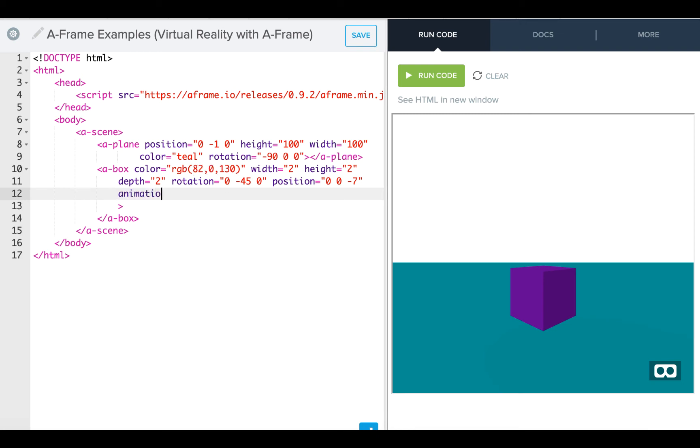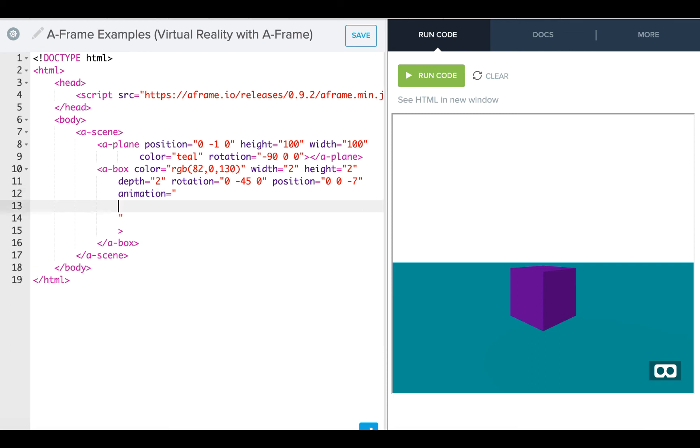So again, animation equals, and this time, our property is going to be color,